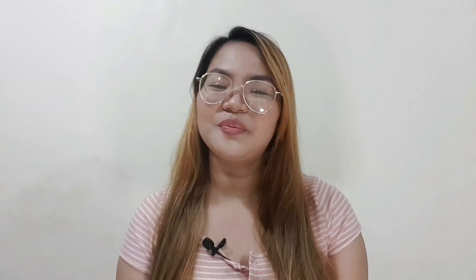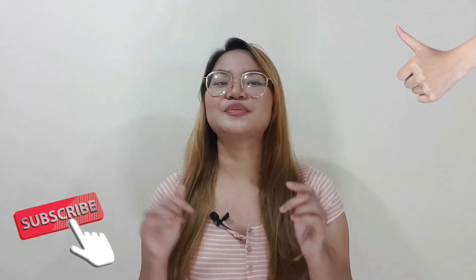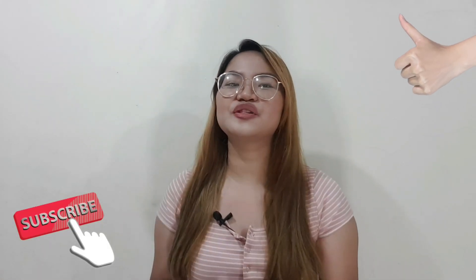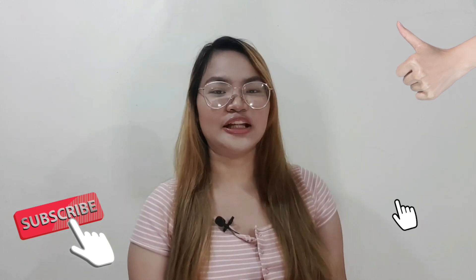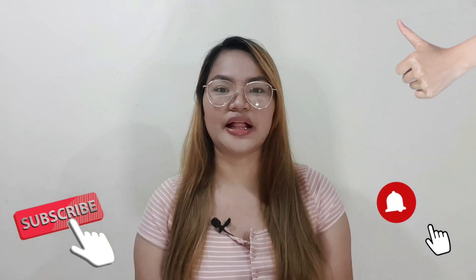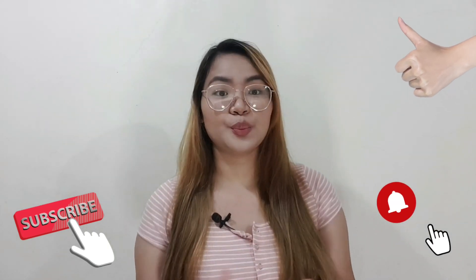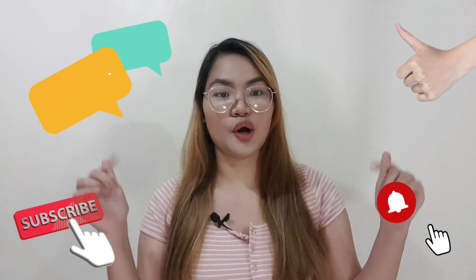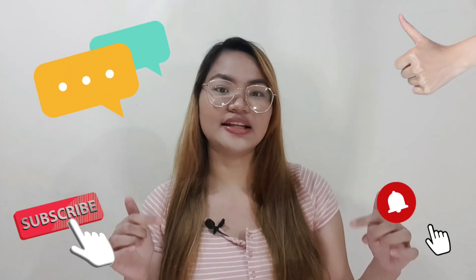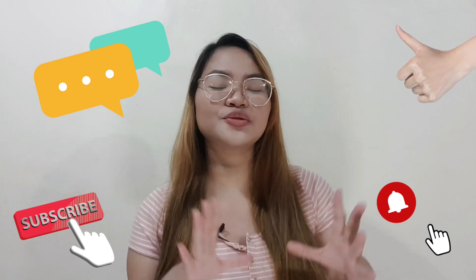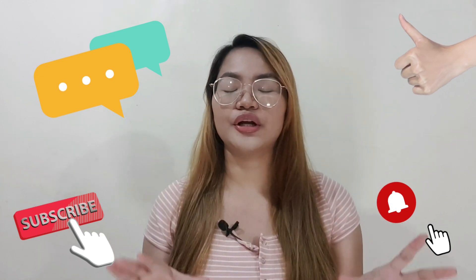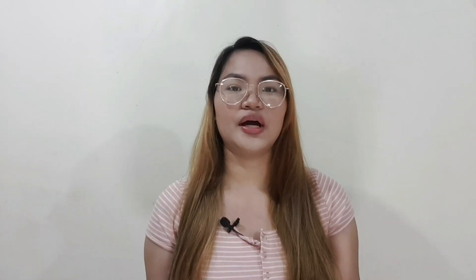Did this video help you? Be sure to give us a thumbs up, subscribe to our YouTube channel, and ring that notification bell. Also, be sure to leave a comment below and let us know which method worked best for you. See you next time! Bye!